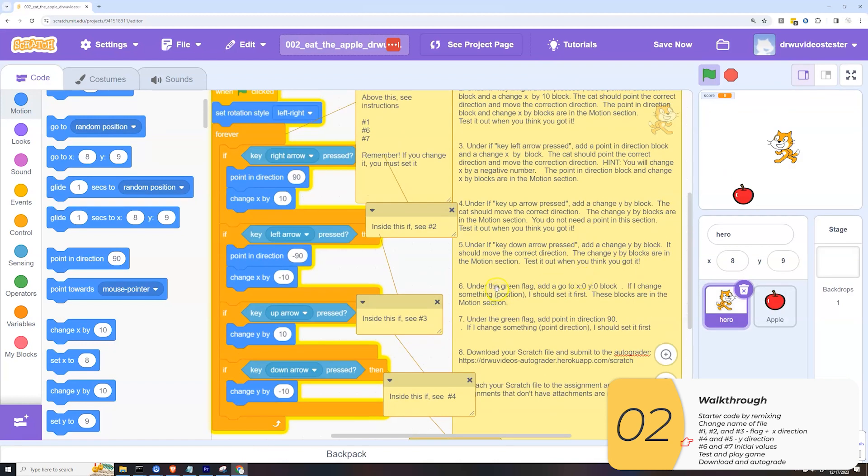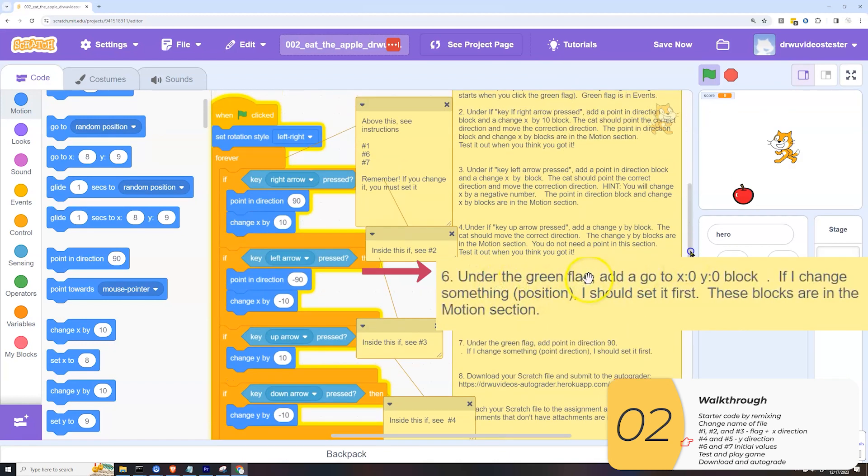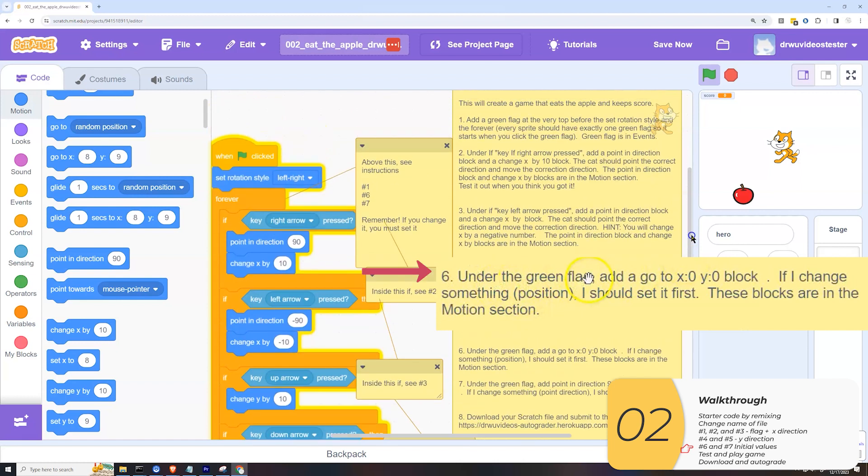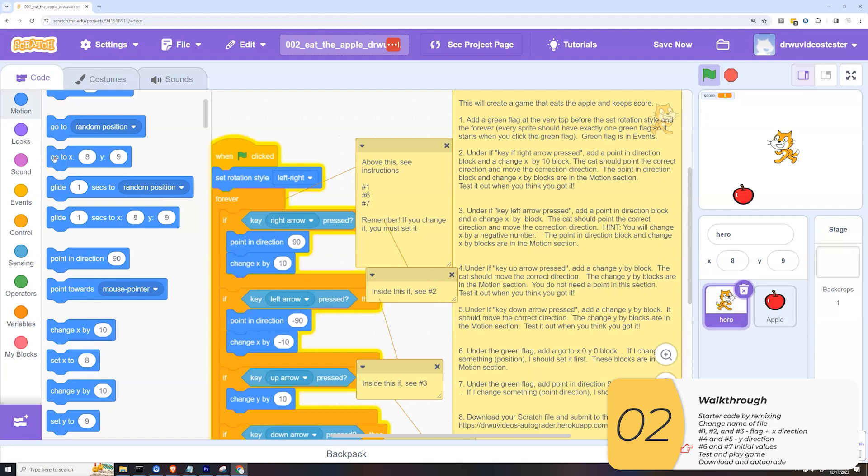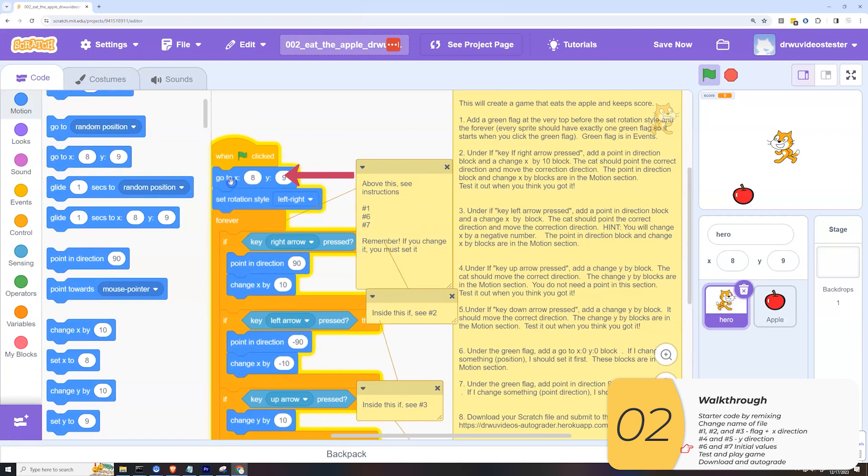So now I'm at step six, under the green flag add a go to X zero and Y zero. The reason you have this is because I'm moving myself all around. But when I click that reset, that green flag, I want to start in a known position.